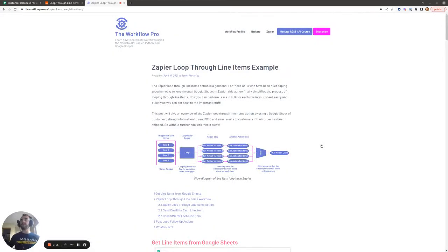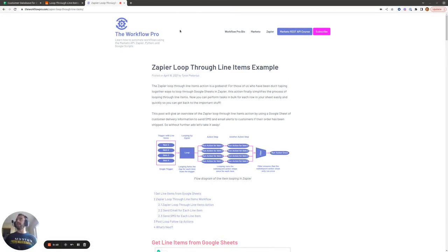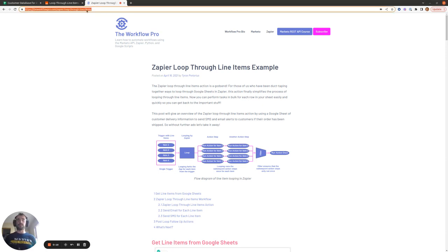Hi there, today I'm going to be walking through how you can loop through line items that you get from Google Sheets within Zapier. Everything I'm going to cover here today is also covered within a blog post, so I'll put the link in the description of the YouTube video so you can follow along later.